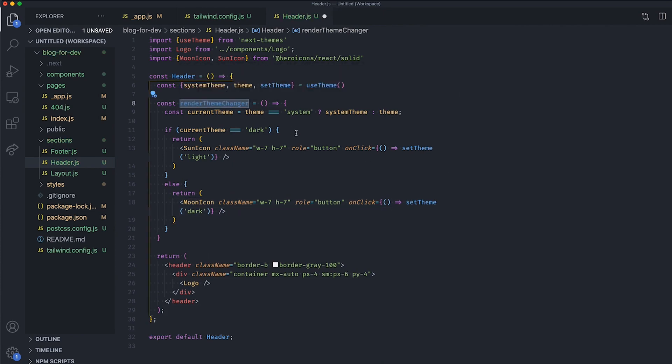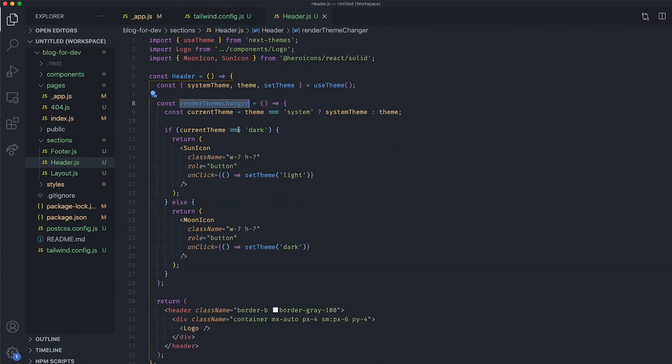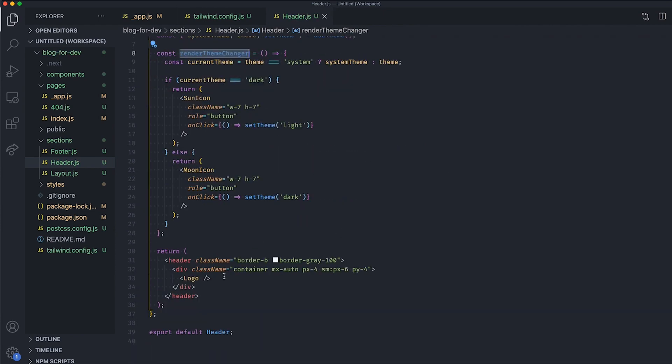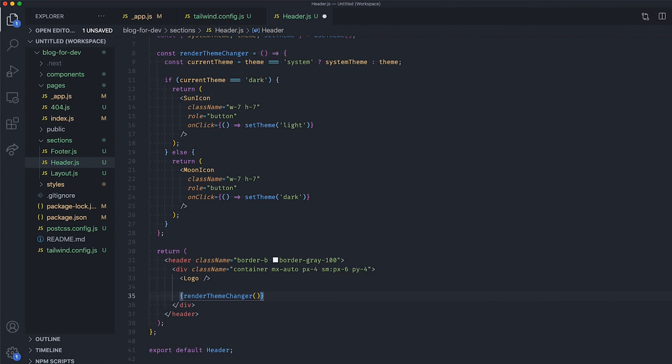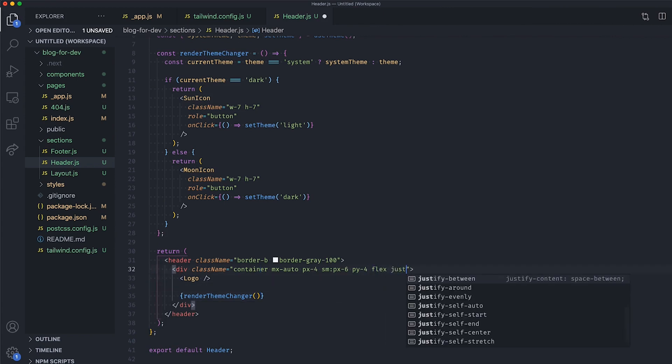Finally, we can call this new method right inside our JSX to render the current theme icon and align it with our logo with Flexbox.